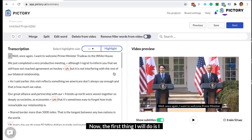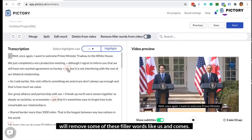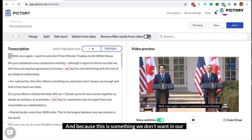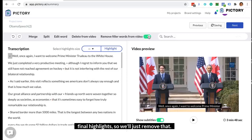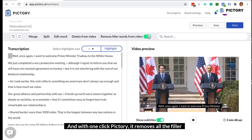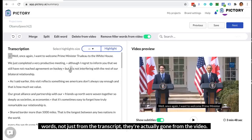The first thing I will do is remove some of these filler words like uhs and ums, because this is something we don't want in our final highlights. With one click, Pictory removes all the filler words — not just from the transcript, they're actually gone from the video.